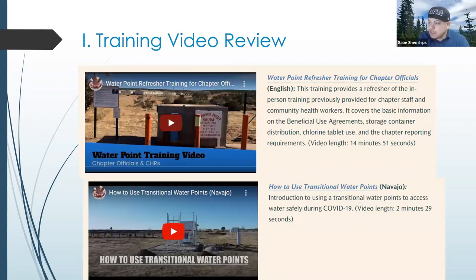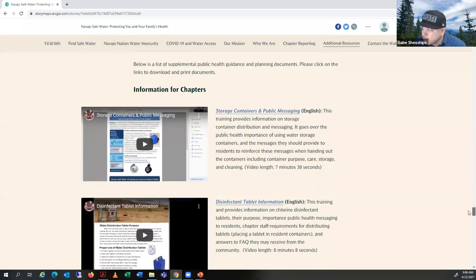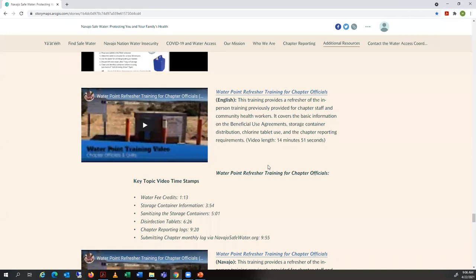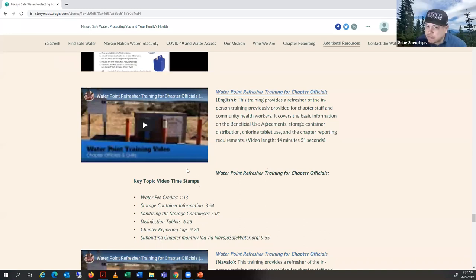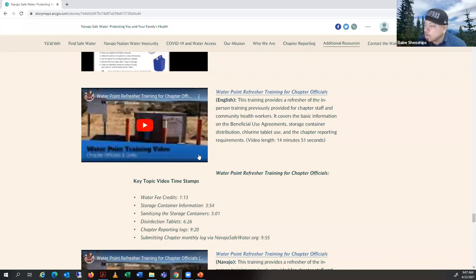So we're going to walk into these videos. The first one we're going to show is the water refresher training for chapter officials. This video is in English. This training video provides a refresher of the in-person training previously provided for chapter staff and community health workers. It covers all the basic information on the beneficial use agreements, storage container distribution, chlorine tablet use, and the chapter reporting requirements. It's about 15 minutes long.